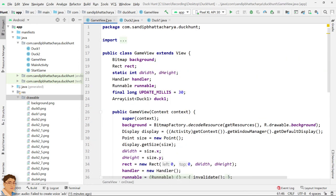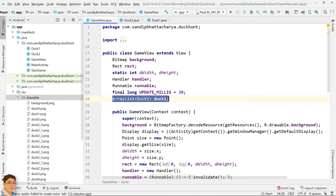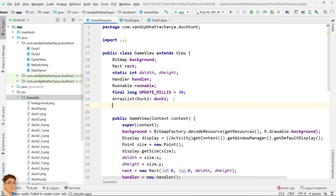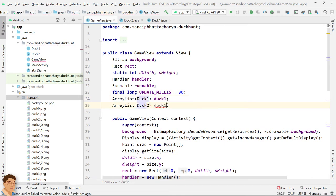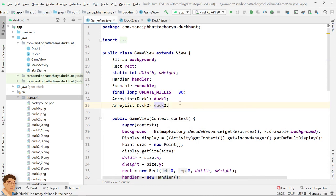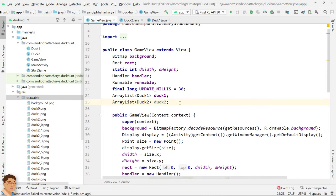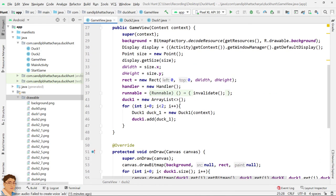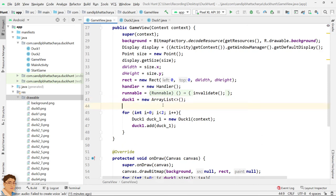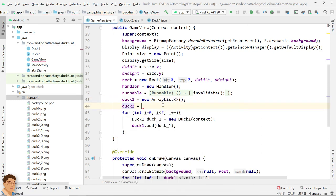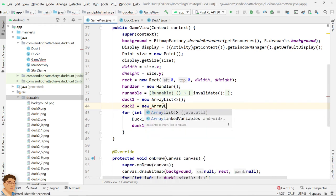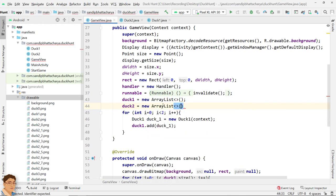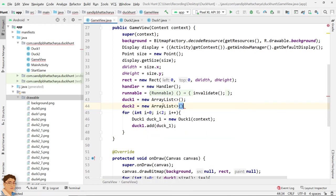Declare a second array list called duck2 in class level. Instantiate in constructor. Duck2 equals to new ArrayList.